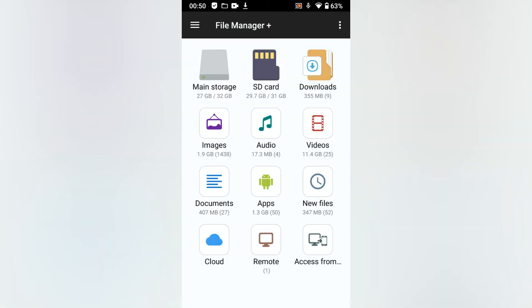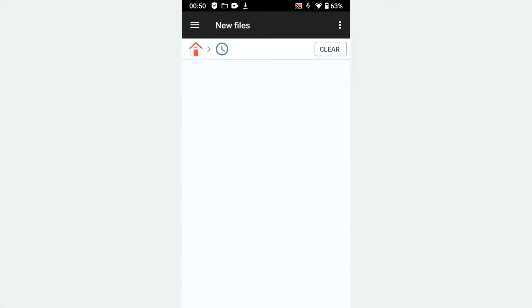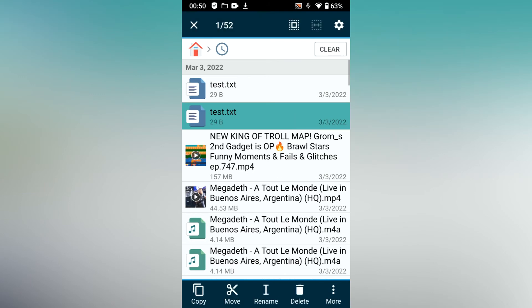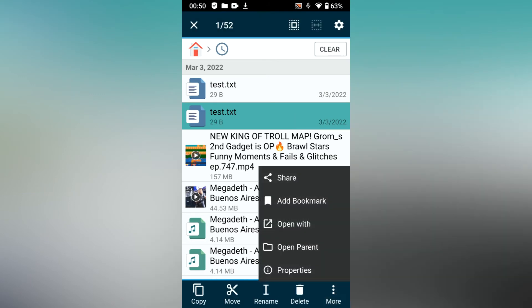New files contains all newly created files. Use the open parent command to navigate to the file.